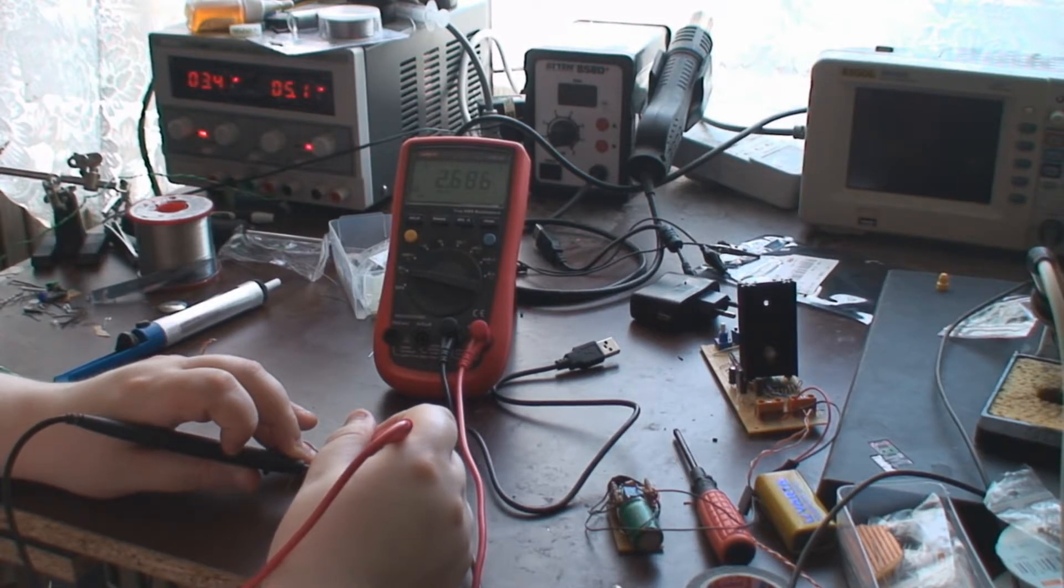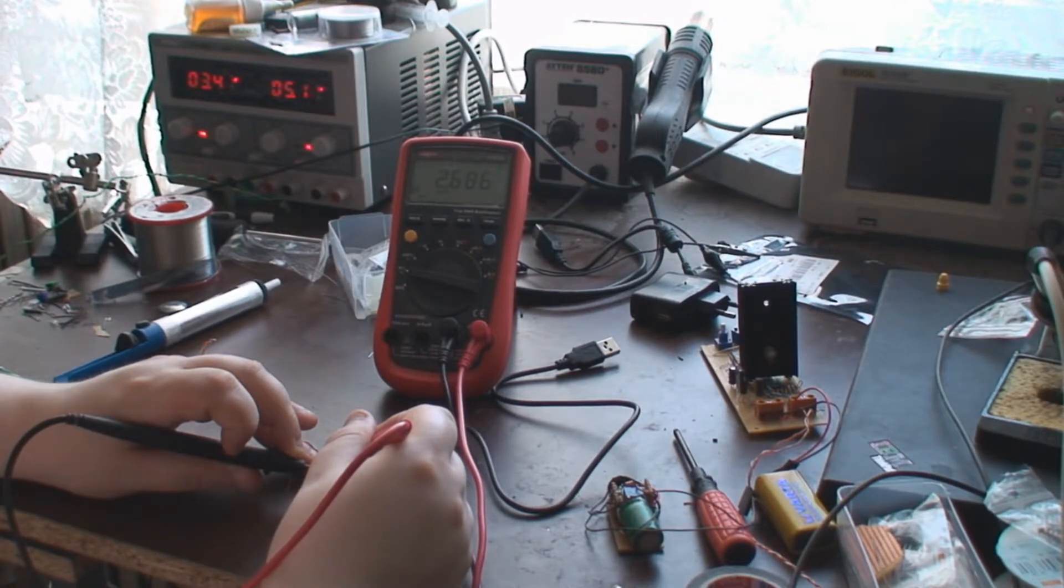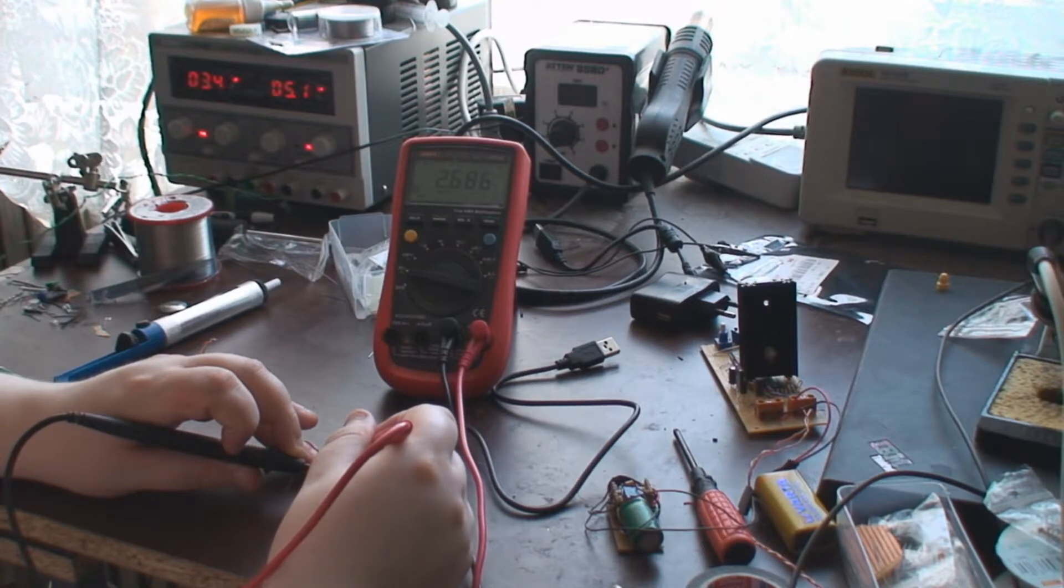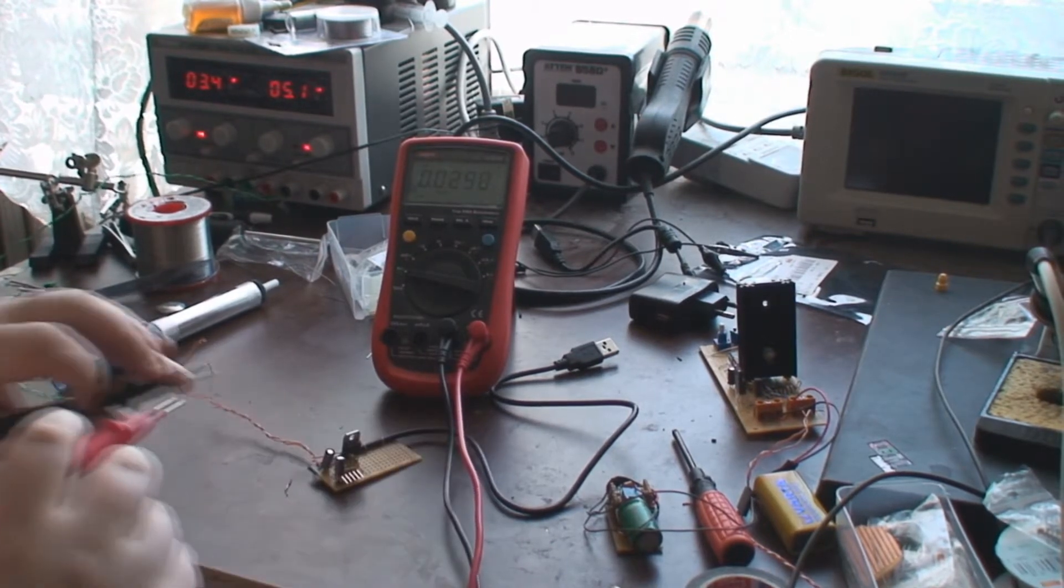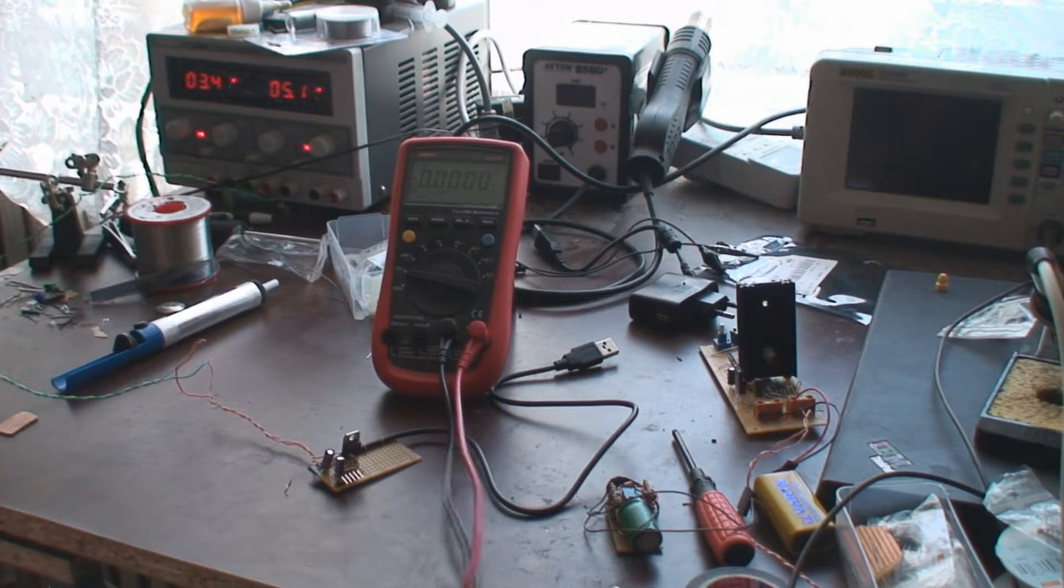The supercapacitor says in the datasheet that it can tolerate up to 3 volts for short periods of time, but it's better to be safe than sorry. So 2.685 is perfect.